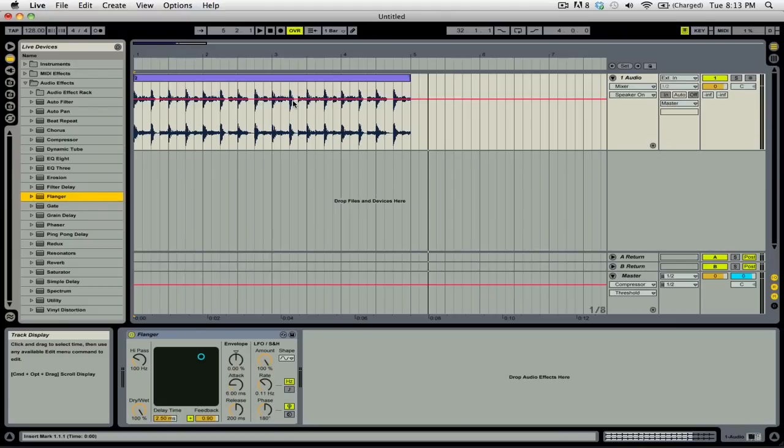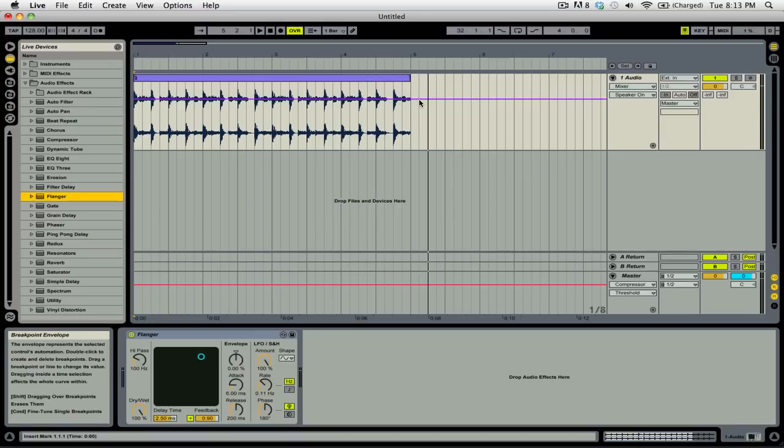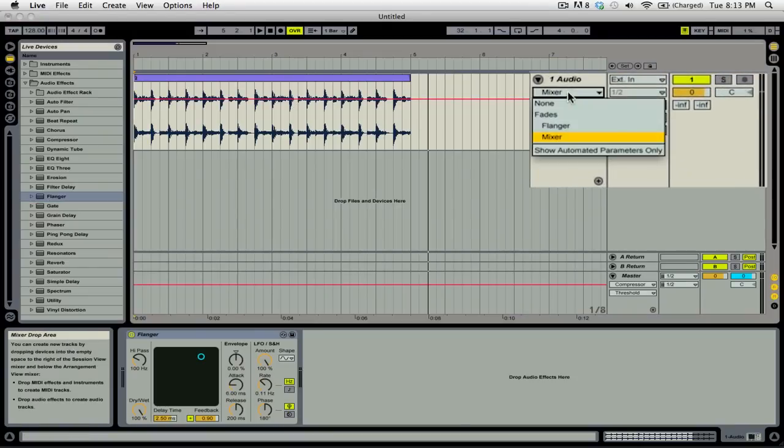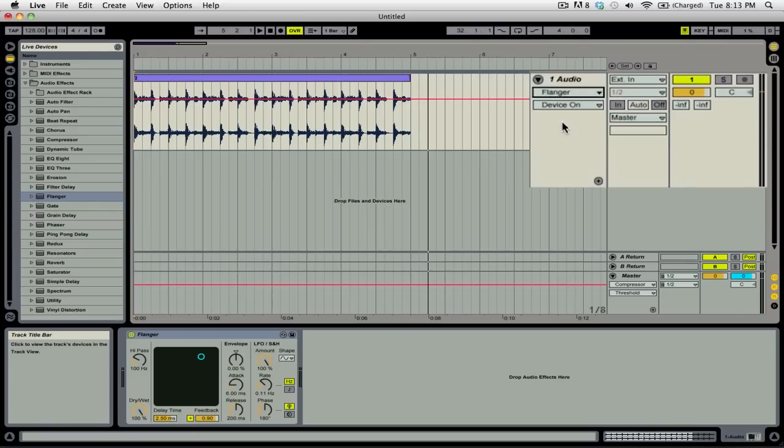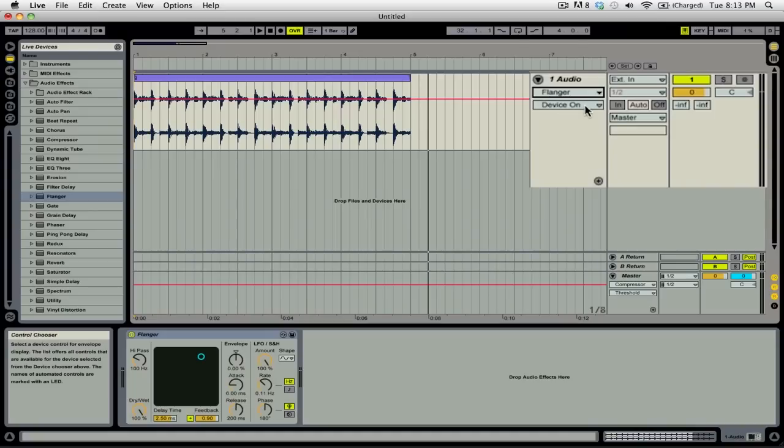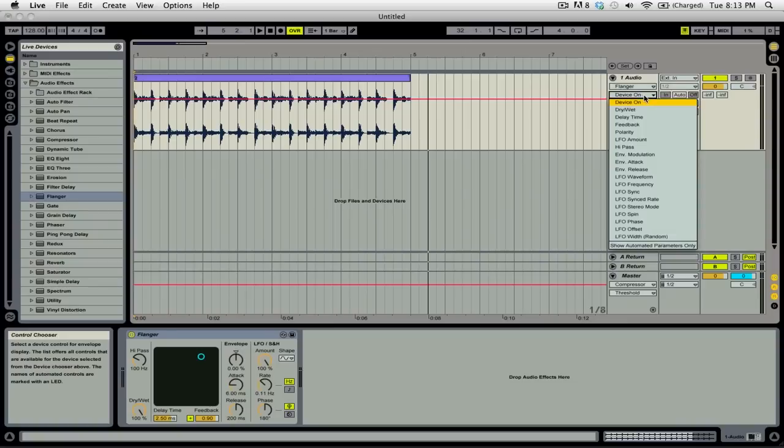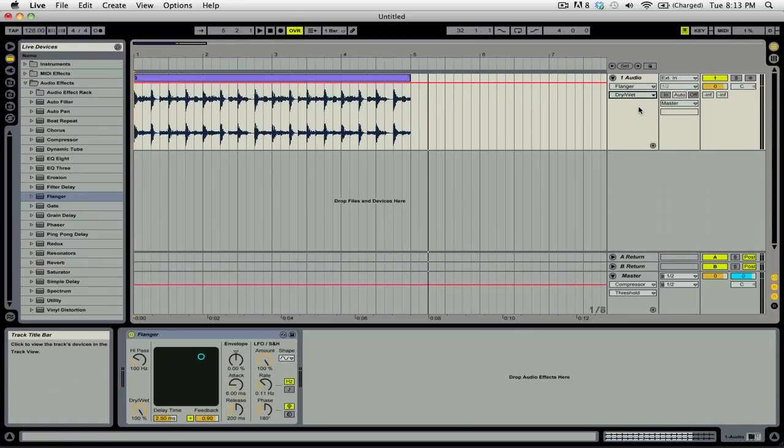You can select what property you want to automate by going over to the selector and you can see here it says mixer. Well if we click on this, we can then go down to flanger, which will select the flanger effect on this channel. Underneath where it says device on, that is the type of control that you are going to be automating. For this, we're going to go down and then select dry wet. You can use the dry wet kind of like an on off button by setting it at 0 and then changing it to 100.